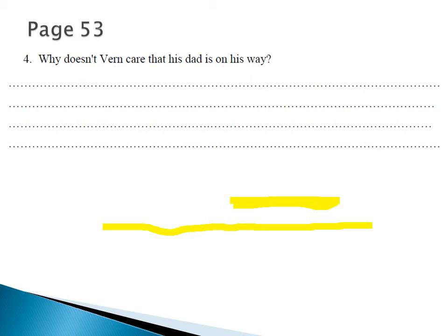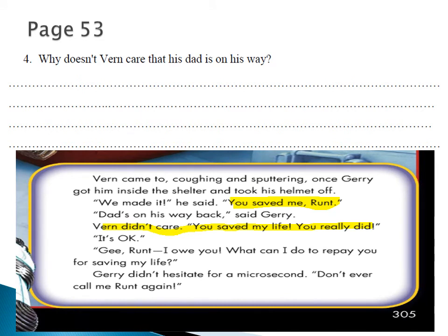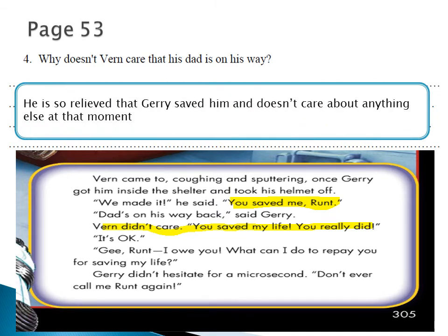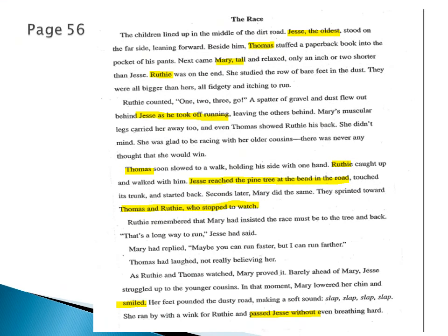Number four: why doesn't Verne care that his dad is on his way at the very end of the story? When Jerry said 'the tractor is here' — meaning their dad is here — Verne didn't care. Why? Because he was so occupied with the fact that his little brother had saved him. He was saying 'you saved me, runt' — he was focused on that rather than his dad's arrival.